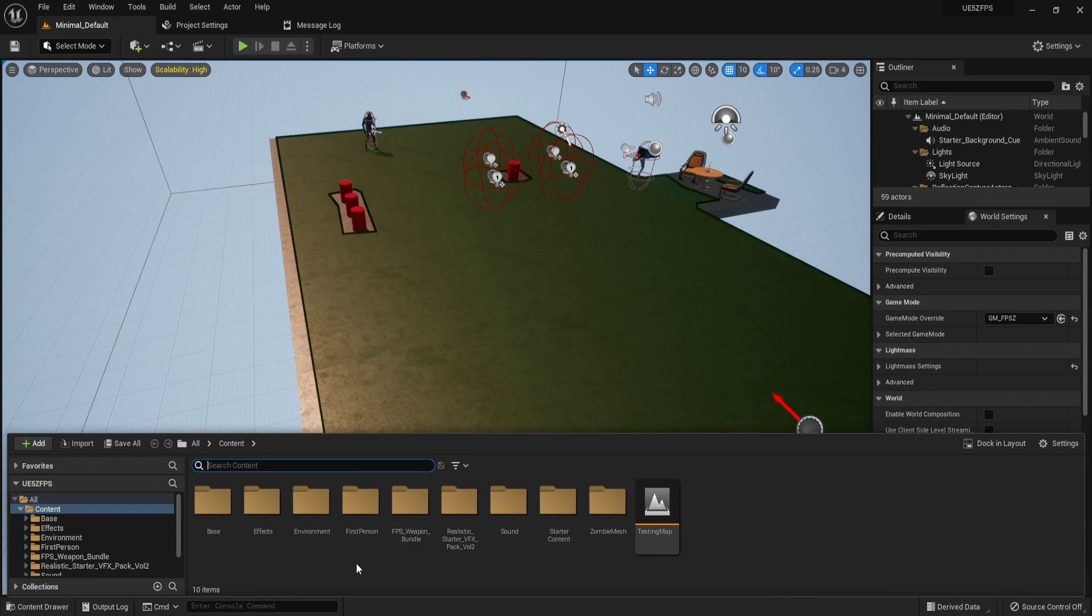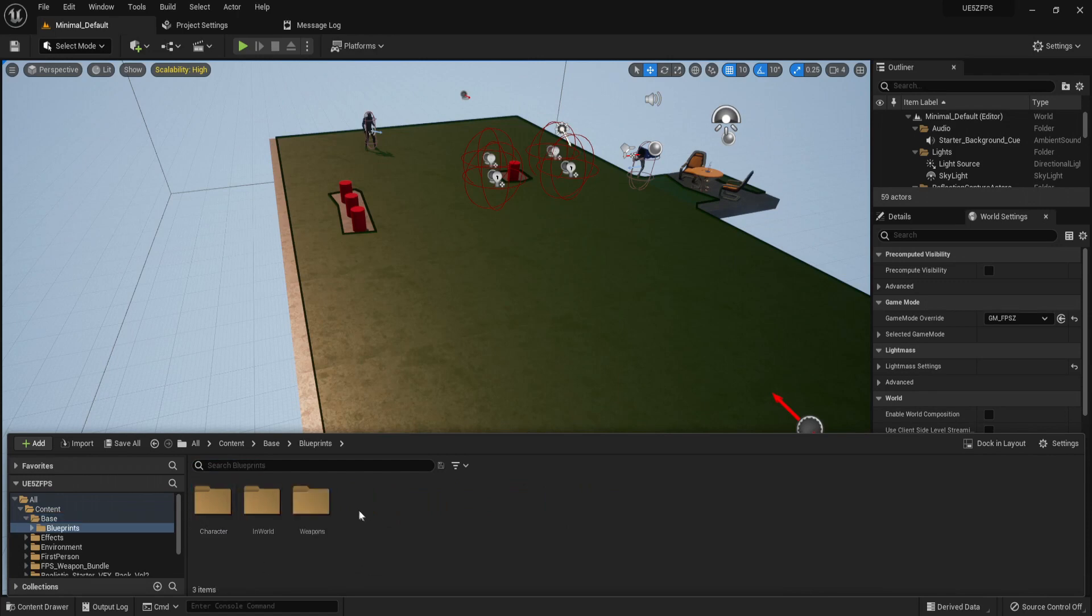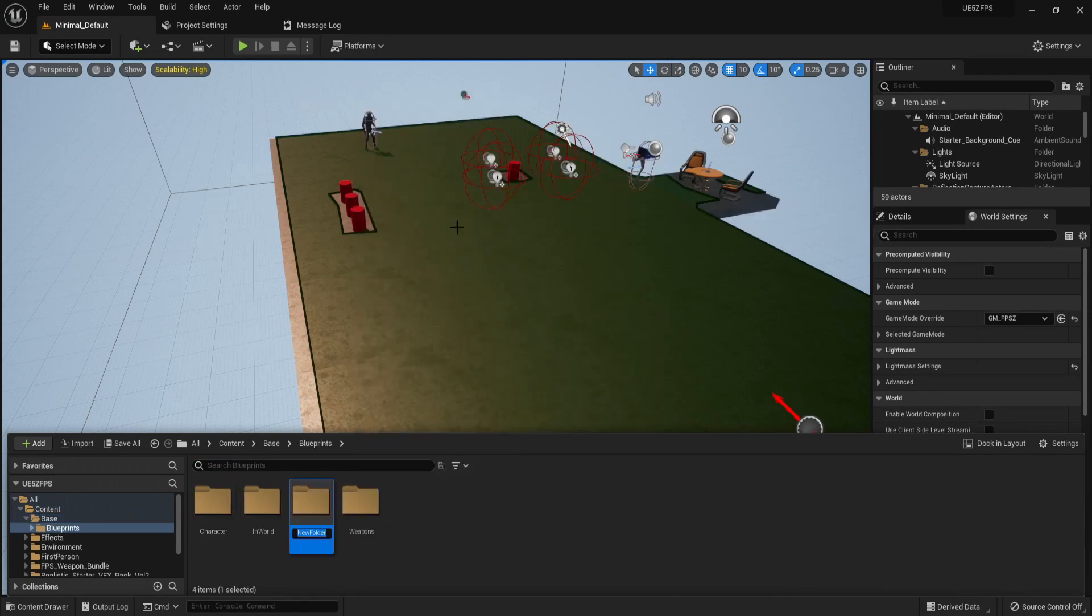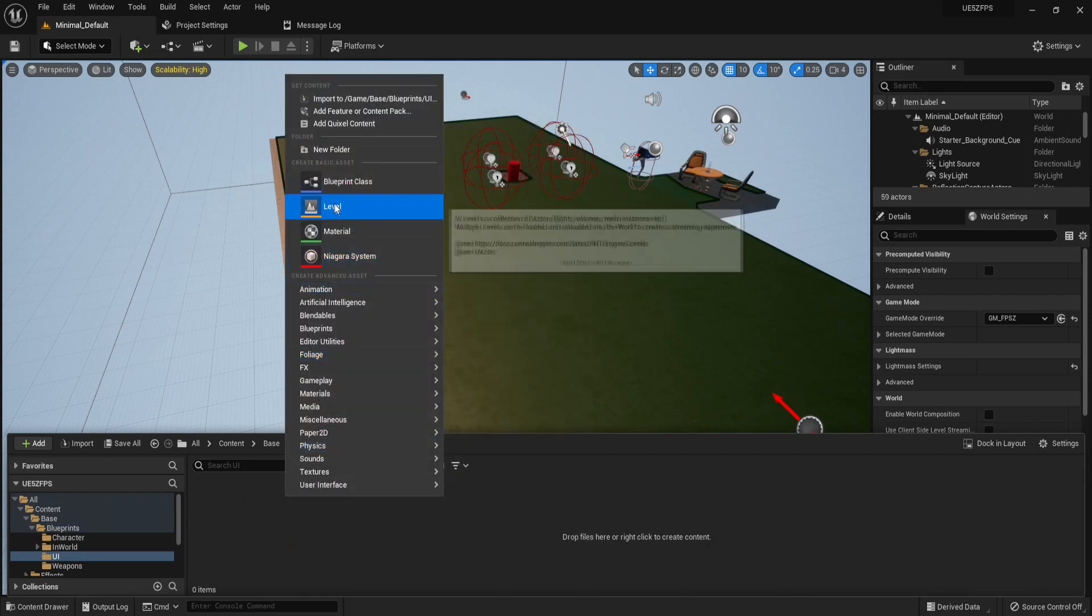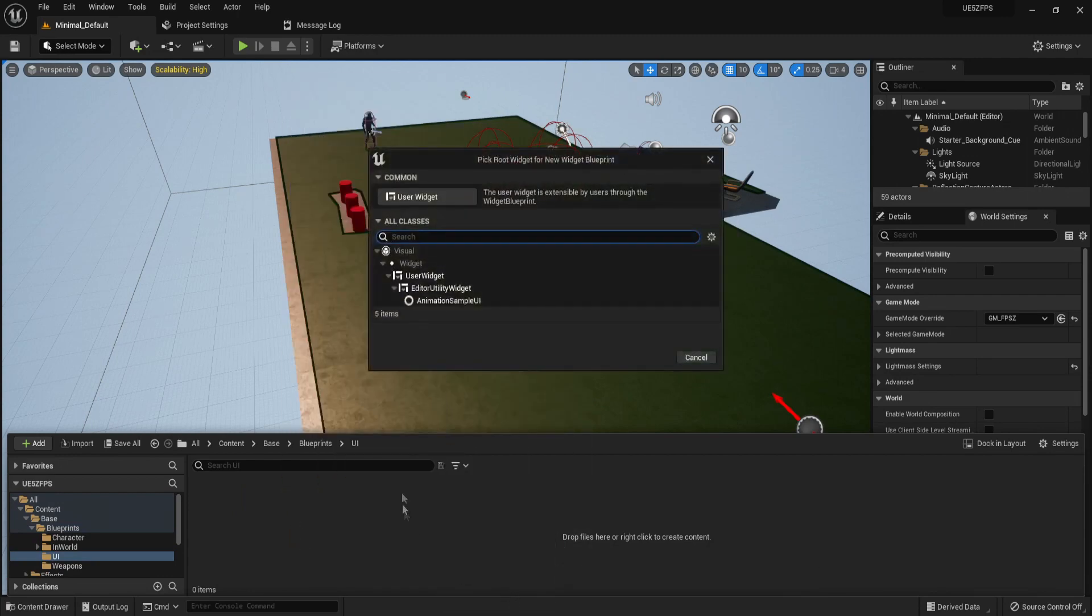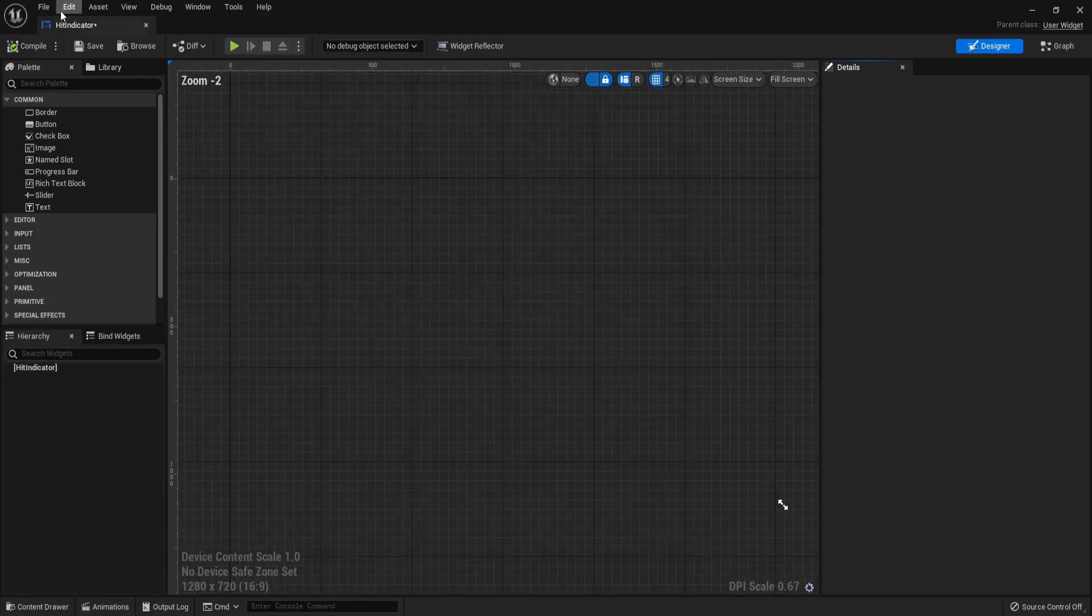Welcome everybody. In this episode we're going to set up our hit indicator UI. To start, let's open up base blueprints and create a new folder called UI. Open this up and let's get a user interface widget blueprint, select user widget, and call this hit indicator. Open this up and just dock this.